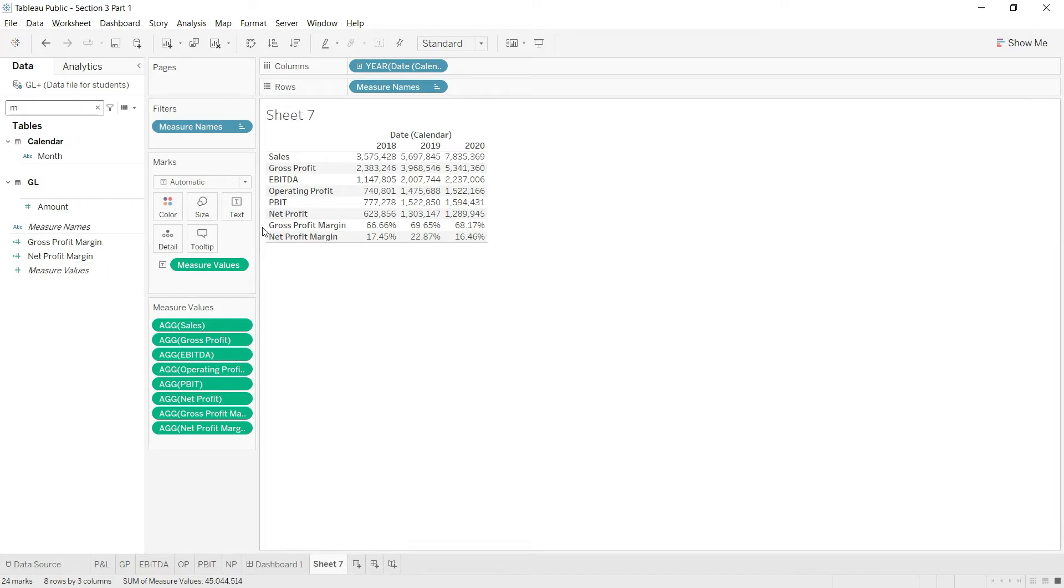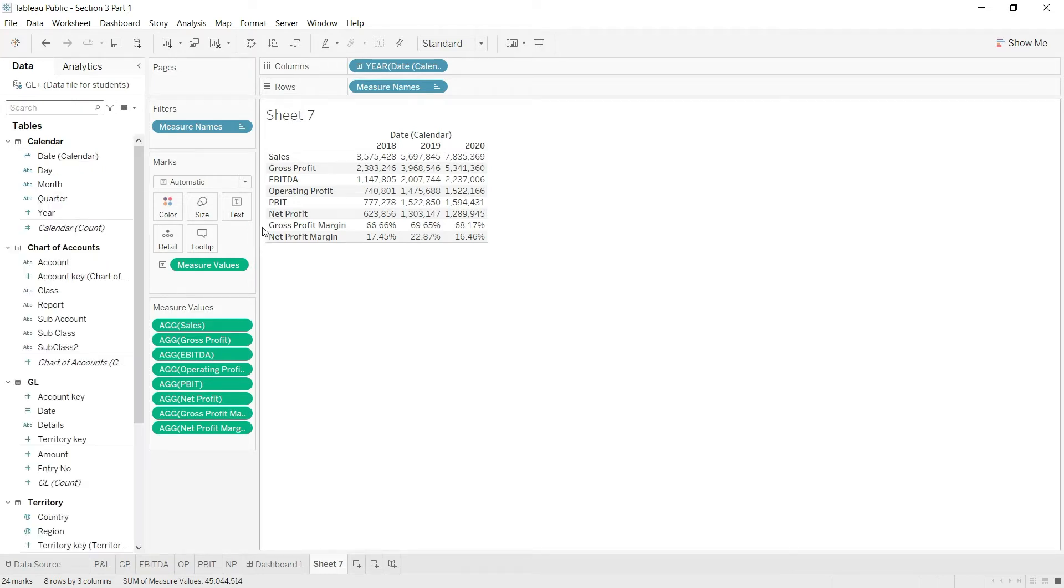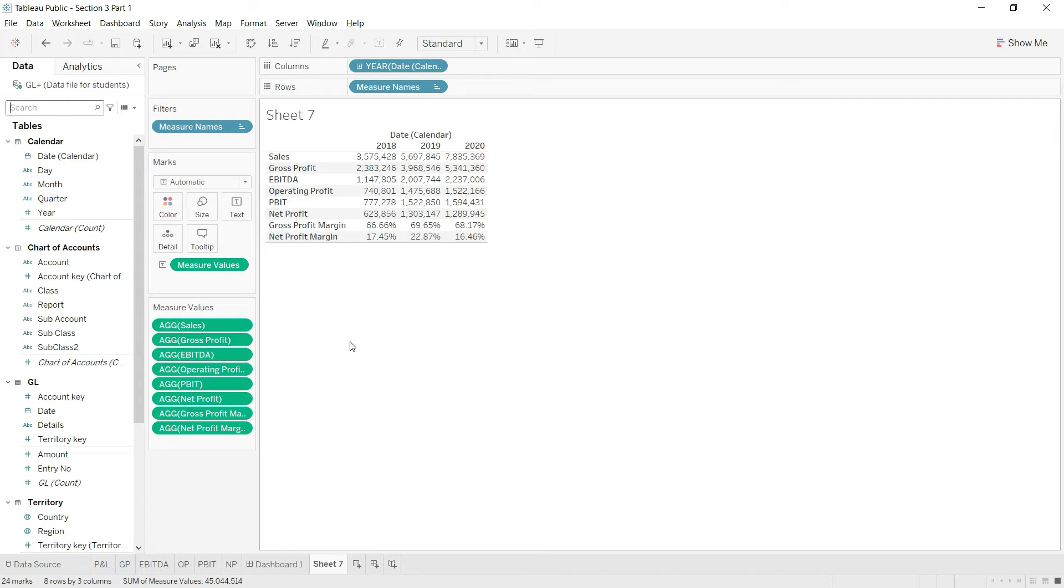The point is my system still does not know what is my marketing expense, and that's because I haven't defined that. I have defined sales, gross profit, and all these values, but marketing expense has still not been defined. Similarly, if you need to work on any other expense like administration or sales and distribution, you will have to calculate that.